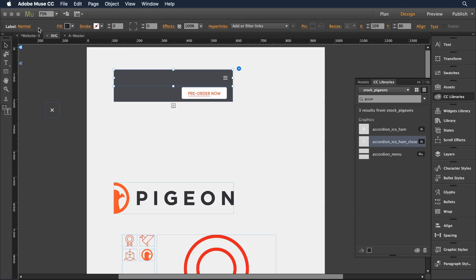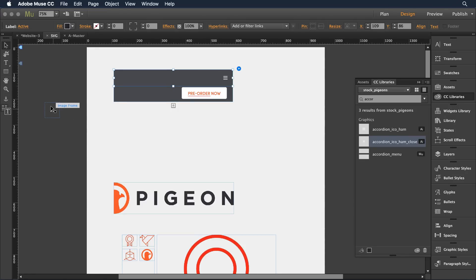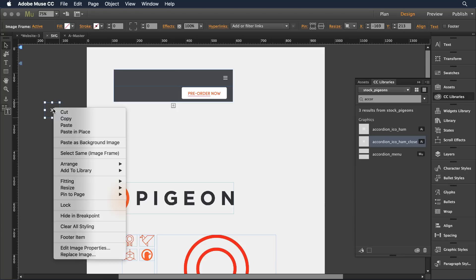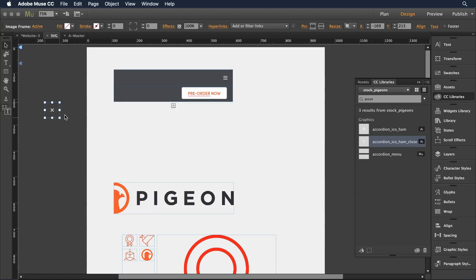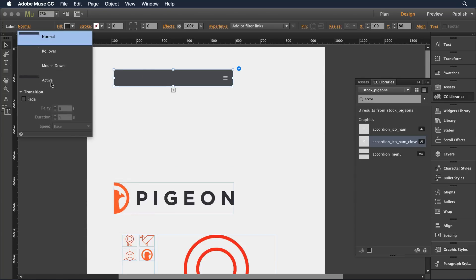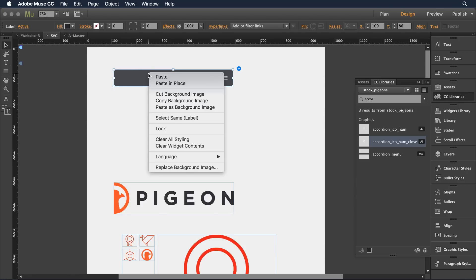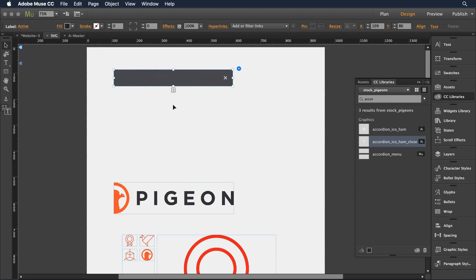I'm going to now go to another state, let's say the active state once it's open. And for that, I want to grab my other object. So I'll cut that to the clipboard. Come back over. Make sure I'm over there in the active state. And I'm going to paste it as a background image again.